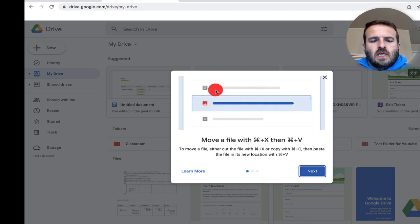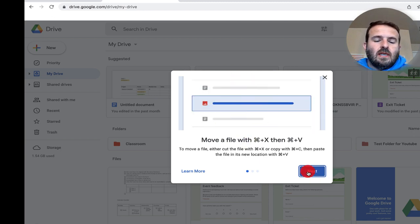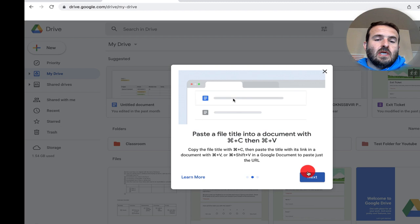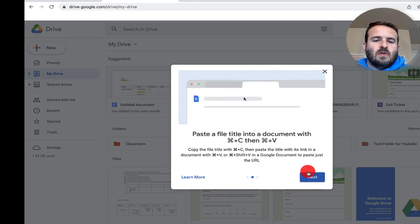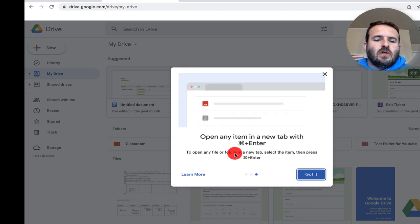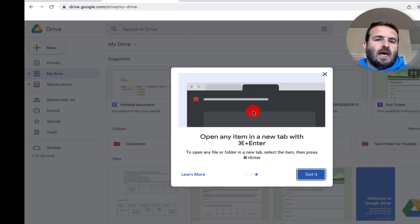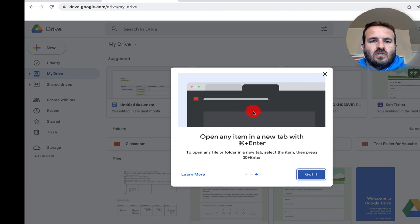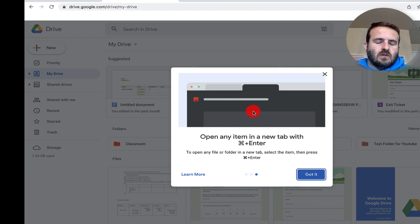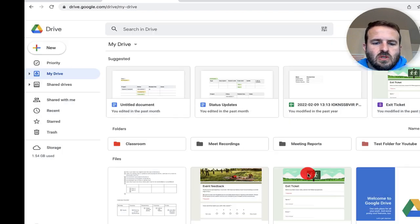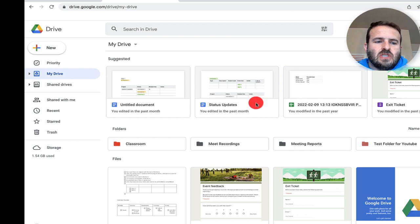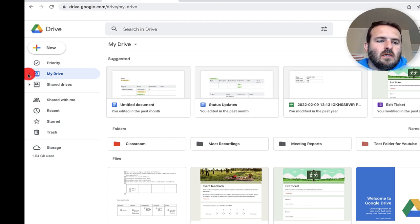You'll see here it's just showing you how to do this. When I click on next, you can actually cut them and remove them, paste them someplace else, and you can open them in another new tab with command enter if you're on a Mac. If you're on a PC, it's control enter. I'm gonna click on got it and walk you through what that looks like.